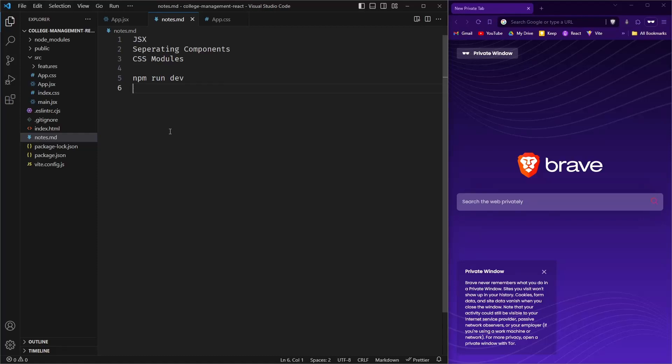Hello guys, in this video I will be telling you about the basics of React and we will be learning about JSX, which is similar to HTML.